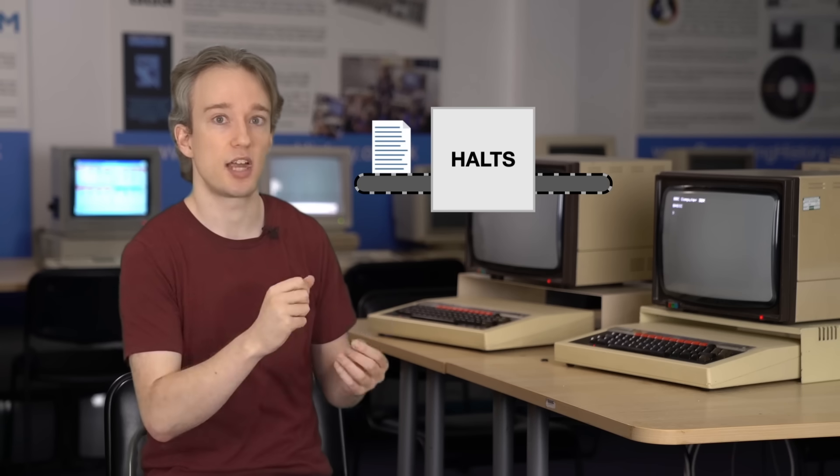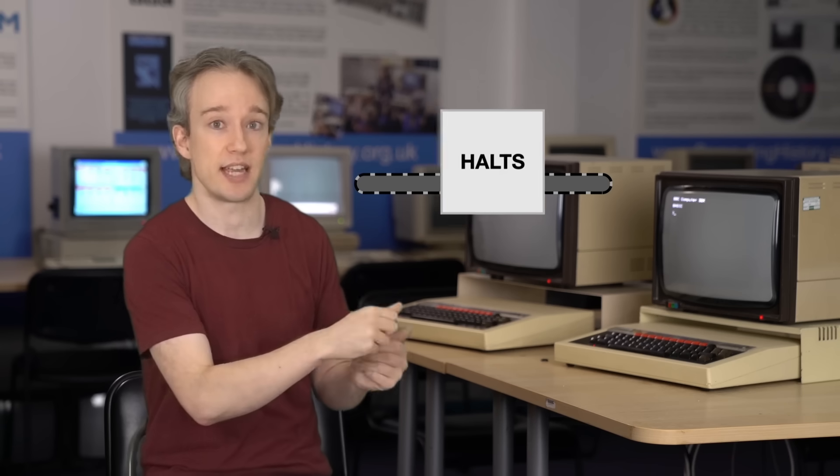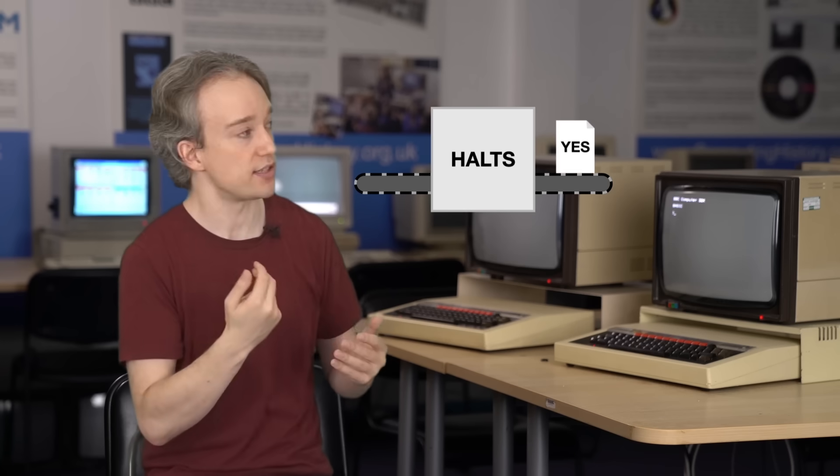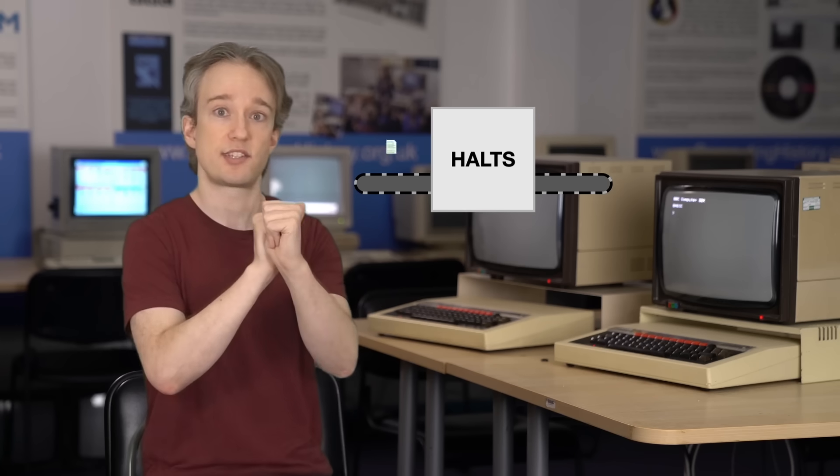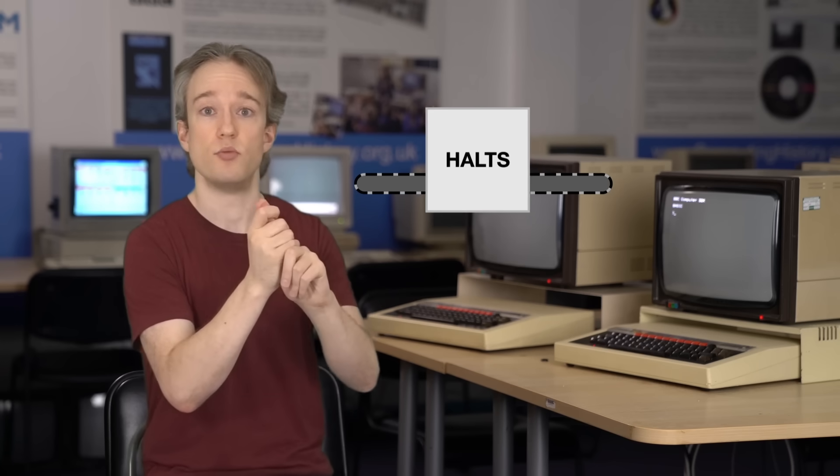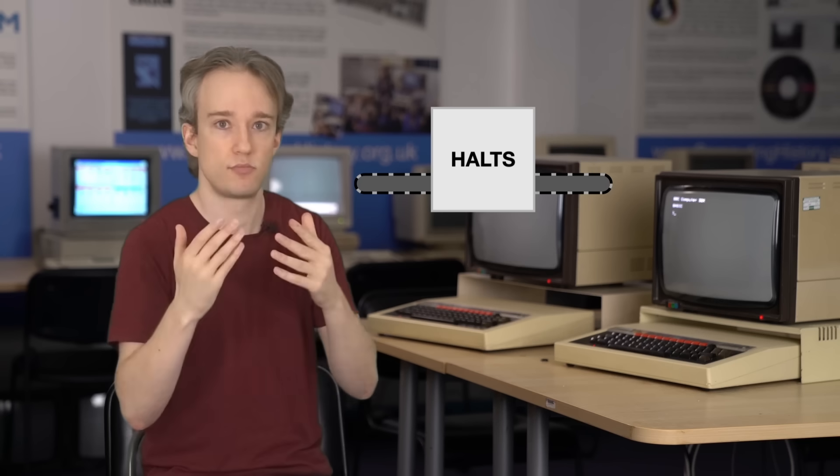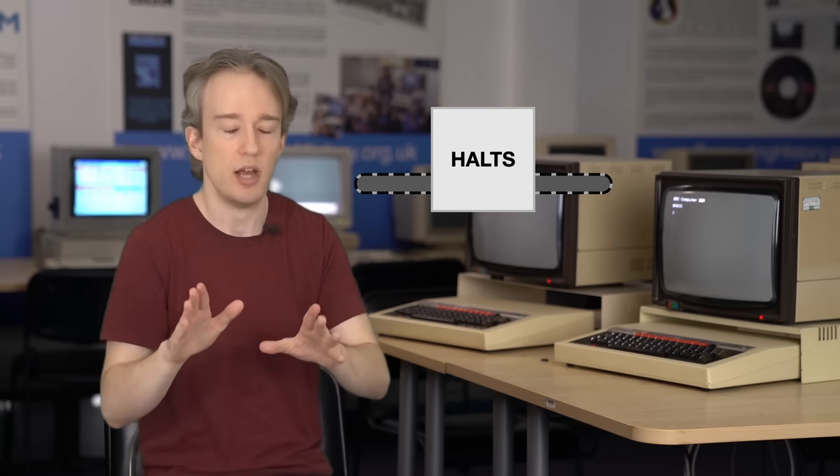HALTS takes the code for a program as its input, and it outputs one of two answers. Yes, that program halts, or no, it loops forever. So far so good, right?